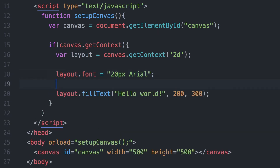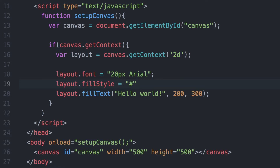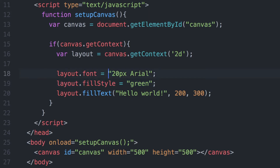What if you want to change the color of the text? We can do that using fillStyle. The fillStyle method allows us to pass a color — in this case we're setting the text to green. You can also pass in a hex code, but passing in a single color name word works as well.